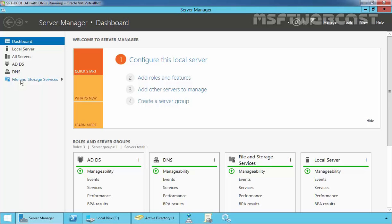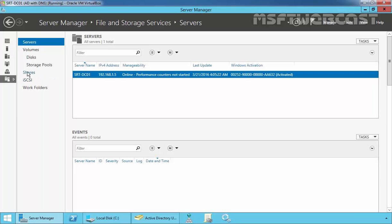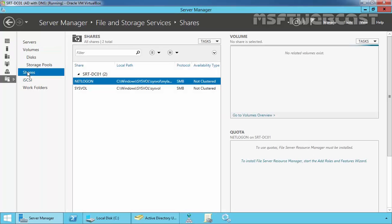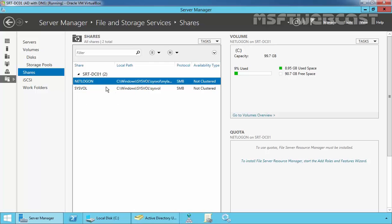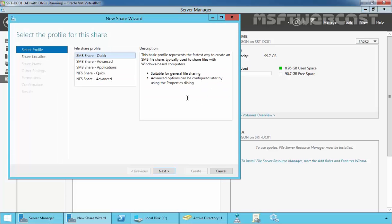Let's click on File and Storage Services, then click on Shares. Right now we have only two default shares, which are NetLogon and SysVol, because this server is a domain controller. Let's create a new share folder — select New Share, select SMB Share, Quick profile.